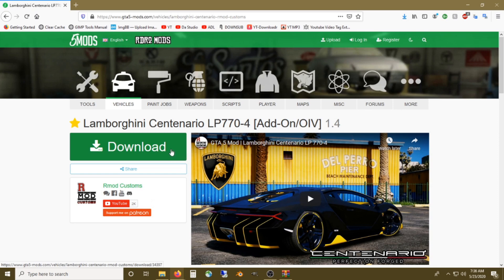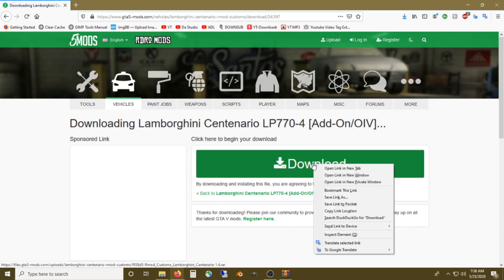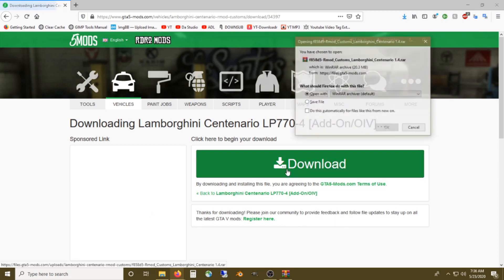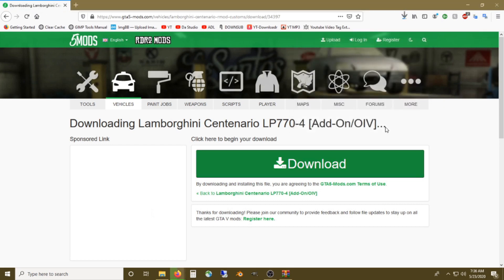Lamborghini Centenario LP770. We'll click download. We're going to download that and open it up.